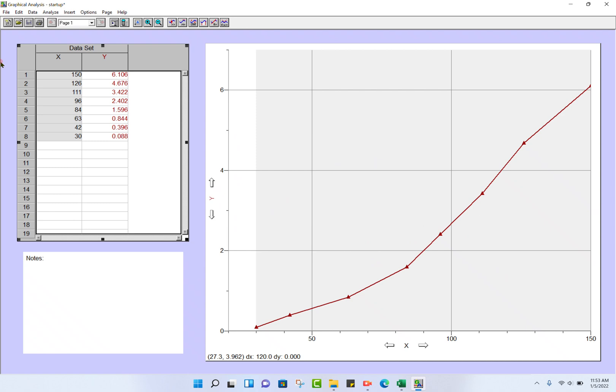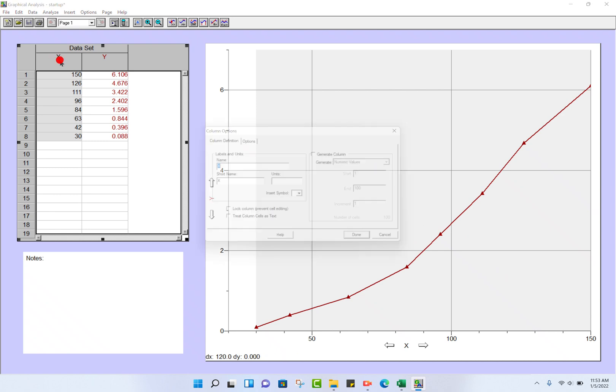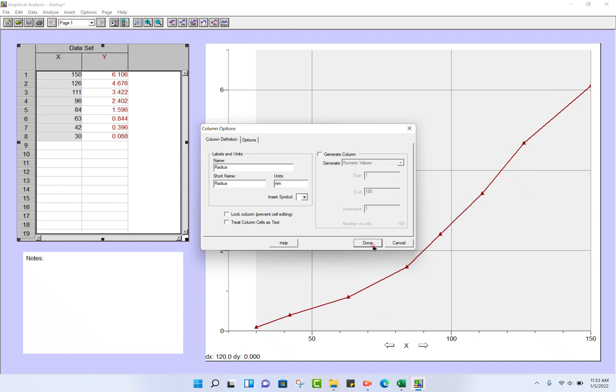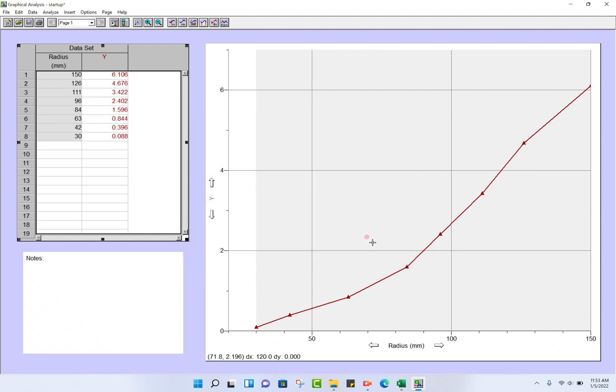Let me do that again. Double-click on X to change the name to radius. The short name should use the same thing, and for units, millimeters. We're done. Now double-click on Y.